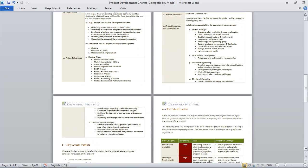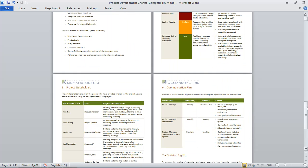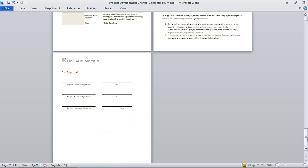Once you've completed those two sections, you enter the key success factors and identify some risks. Then you formally identify the project stakeholders, outline a communication plan, and the decision rights.